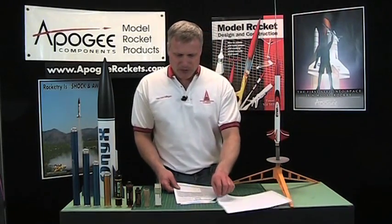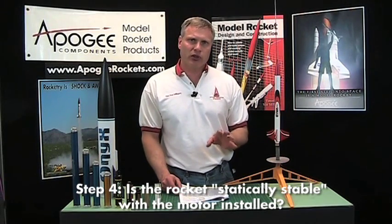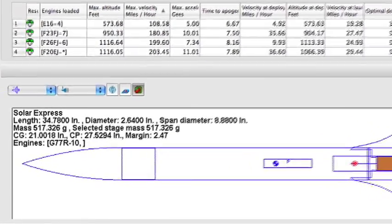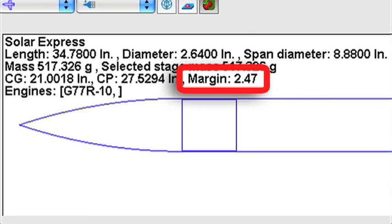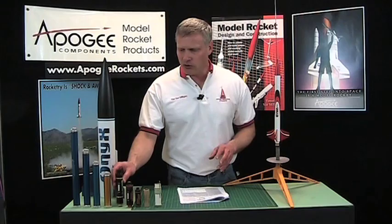Step four: once you've loaded the engine into RockSim, look at the view screen and see if the rocket is statically stable with that engine installed. Some of the bigger engines are so heavy that they move the center of gravity so far back that the rocket could be unstable — that's a clue that it's not a good engine to use. You can sometimes fix this by adding nose weight to the front of the rocket to make it statically stable, but be careful. I don't recommend adding a lot of nose weight, because we do want the rockets to go pretty high.